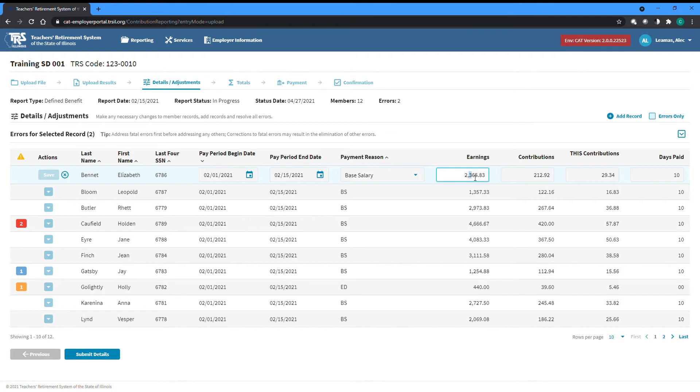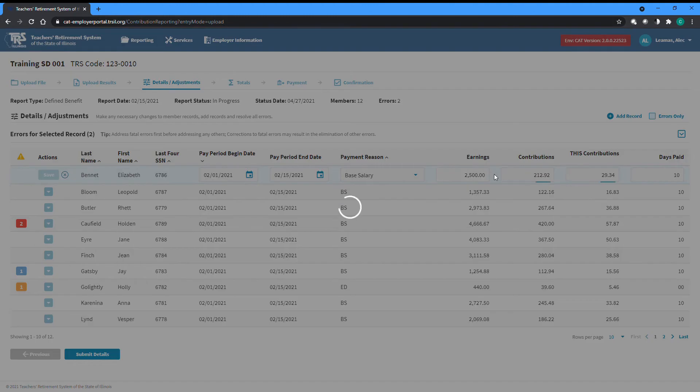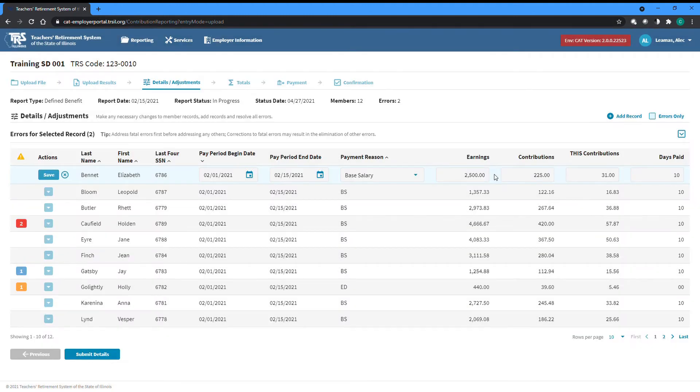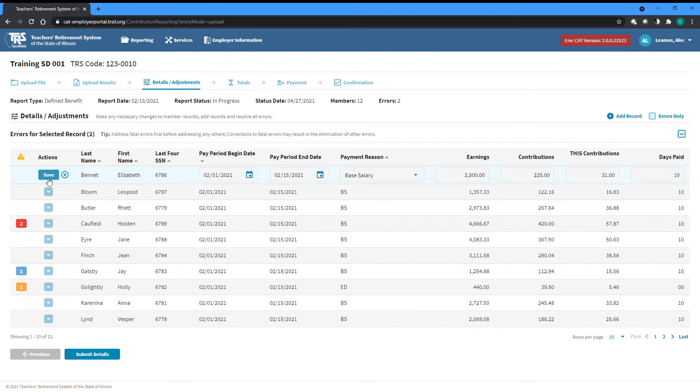If you make an update to earnings, all applicable contribution amounts will be automatically updated. Once you have made all necessary changes, you can click the save button on the left where the action dropdown was, or click the X button to cancel without saving your changes.